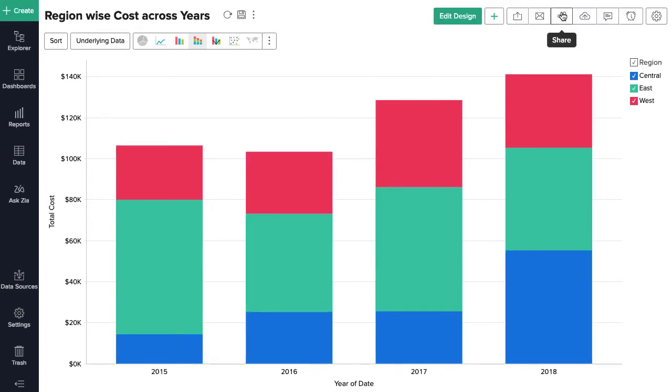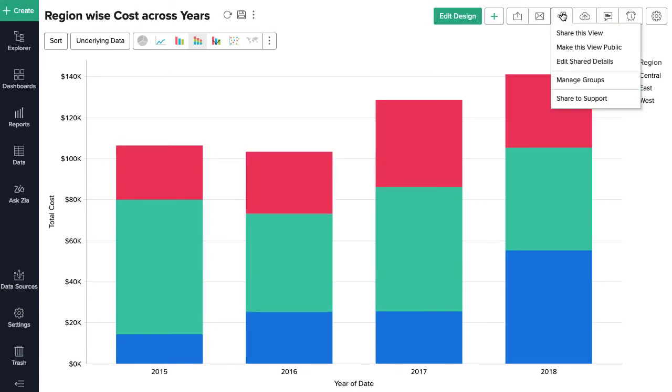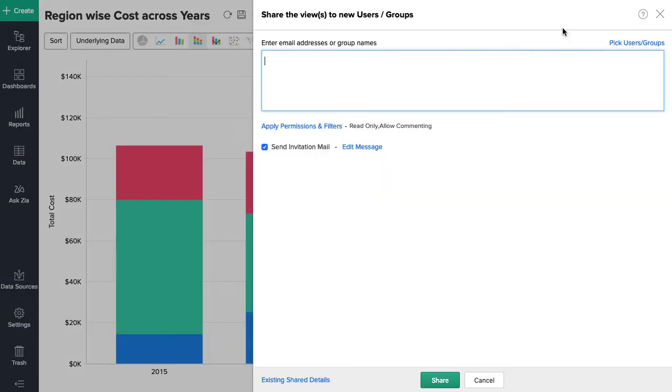You can easily share your data and visualizations with your colleagues and customers for informed decision making.